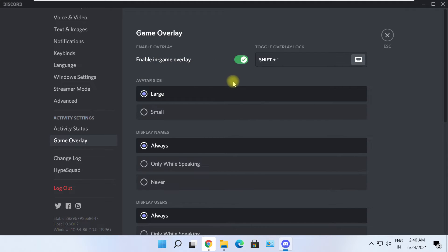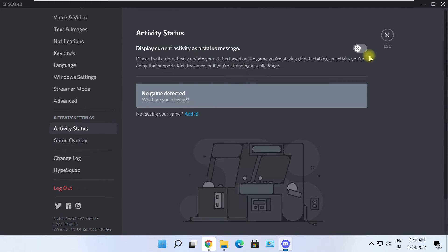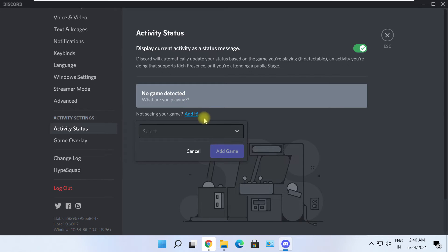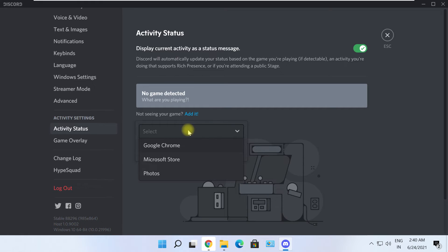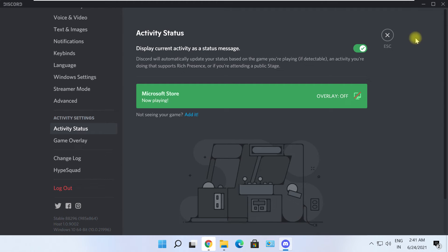In the left side options, scroll down and click on 'Activity Status.' In the Activity Status screen, turn this option on. You might see your game listed in the dropdown below, but if it is not added, click on the 'Add' option. I will add Microsoft Store as my game launcher, then click the 'Add Game' button. It will turn green and be set inside Discord's properties.